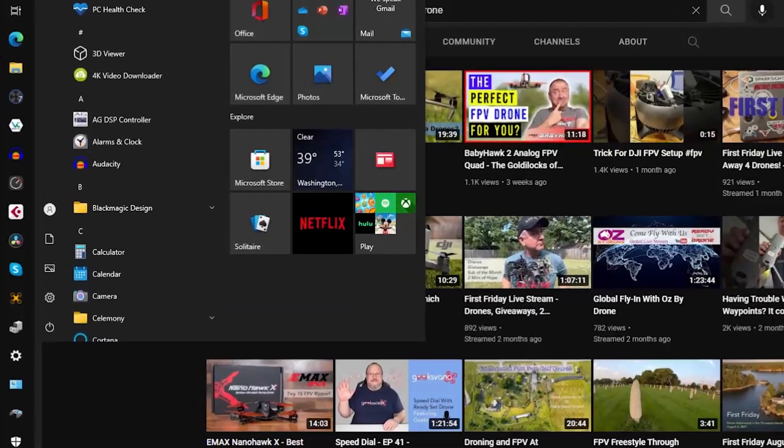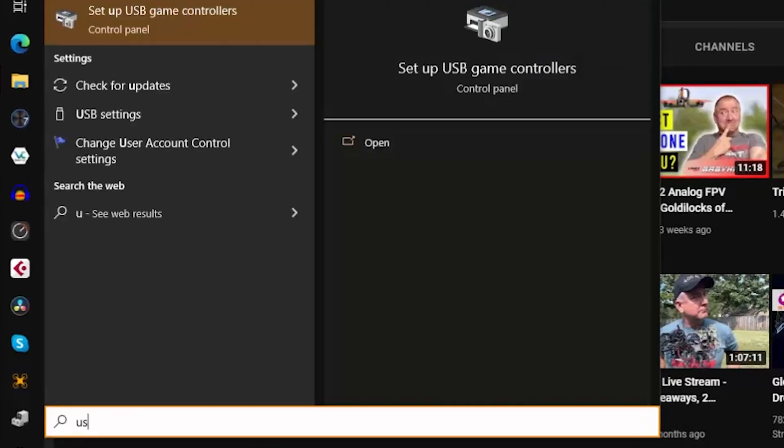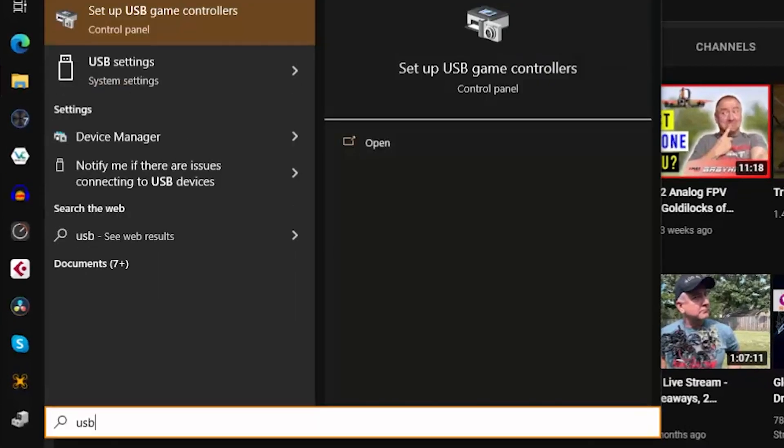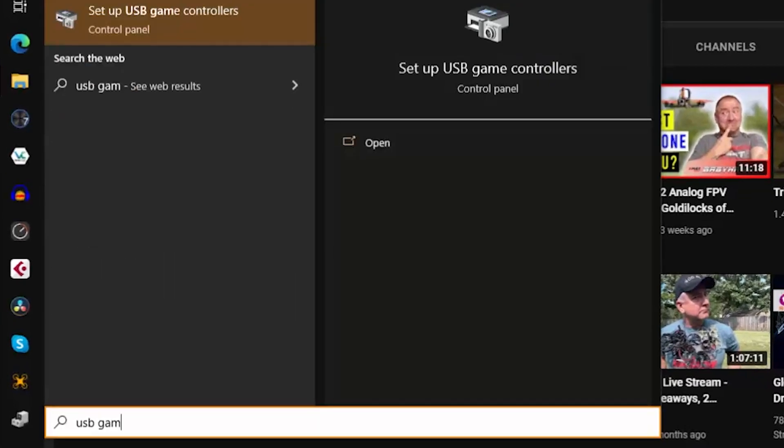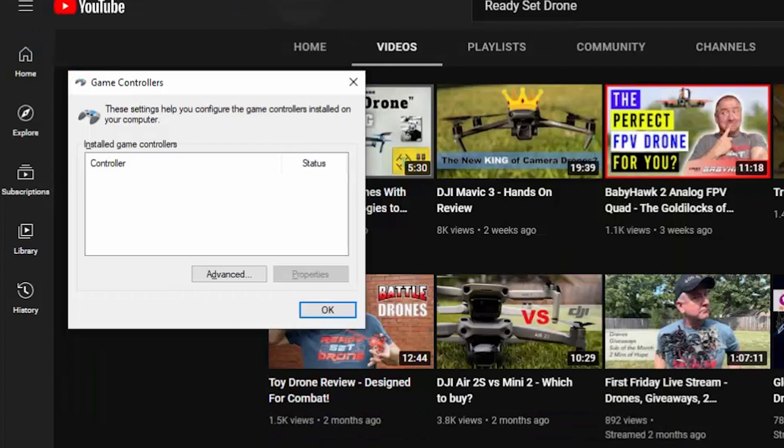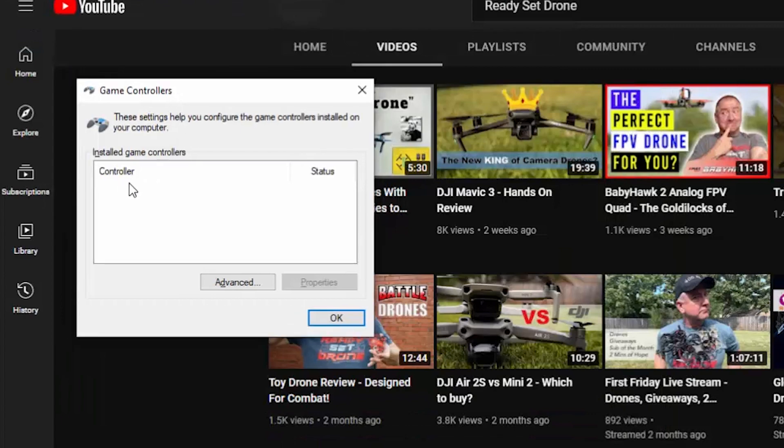Now that it's connected, click the start button and type USB game and hit enter. As you can see, Windows does not yet recognize the Emacs controller.